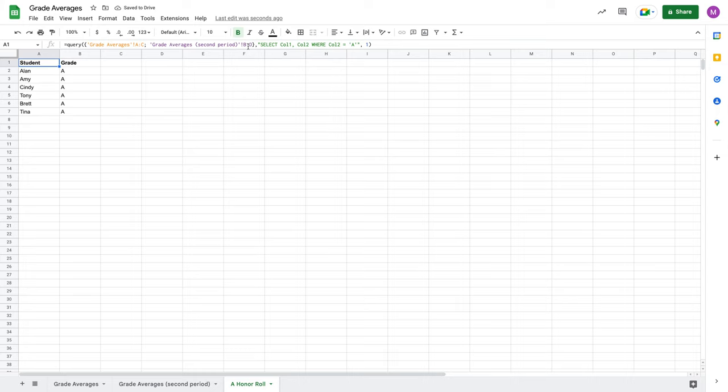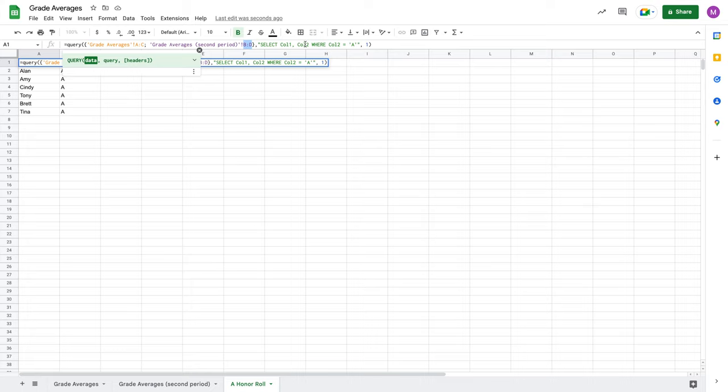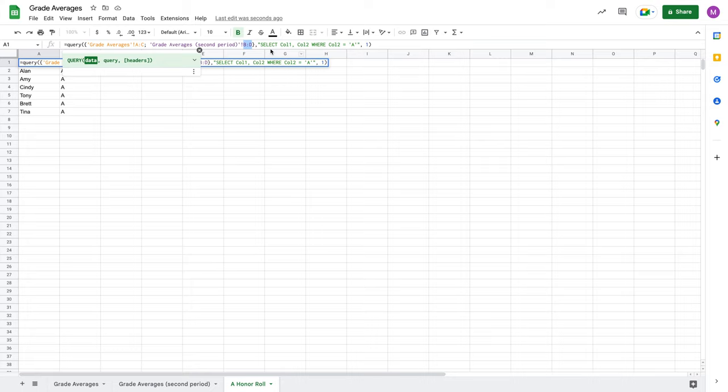So if I come over here and I change this from A to C to B to D and hit Enter, now all of a sudden my query is working. Why is that? Well, it's not just that I corrected where I was referencing students' grades and test averages. But again, if we come back here, it's what's designated as column one and column two. In this array here from B to D, column B is column one, column C is column two, which has the letter grades, and column D is the test averages.